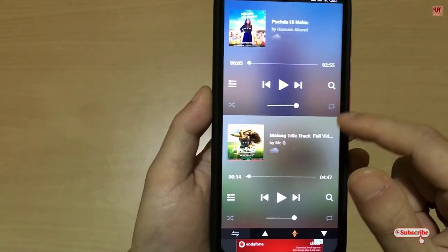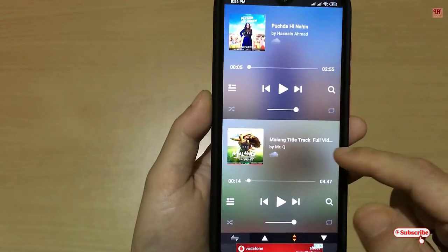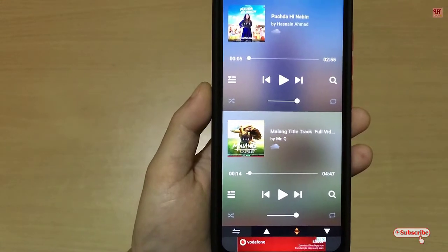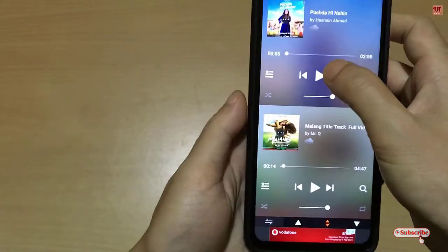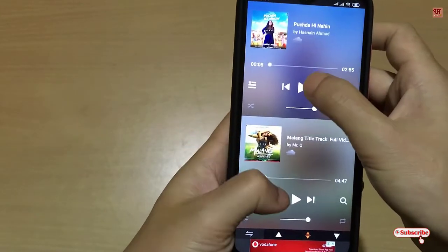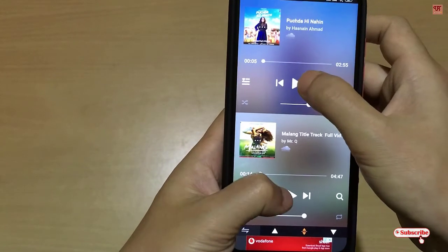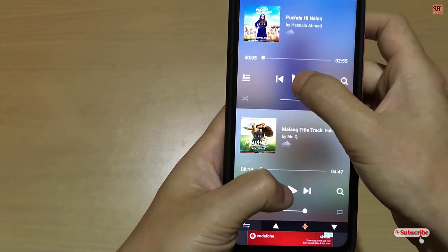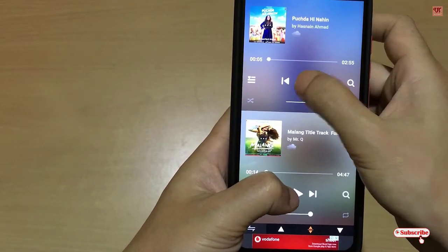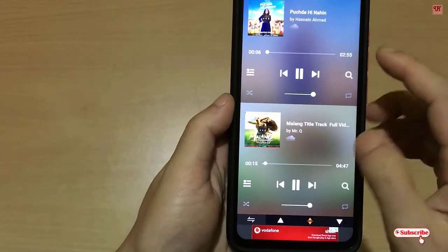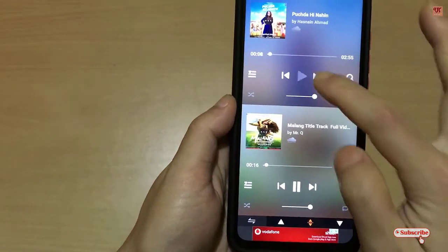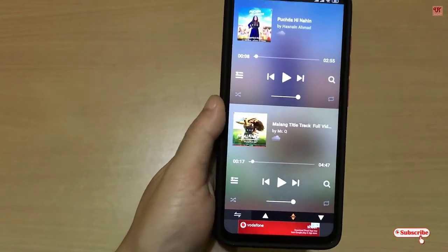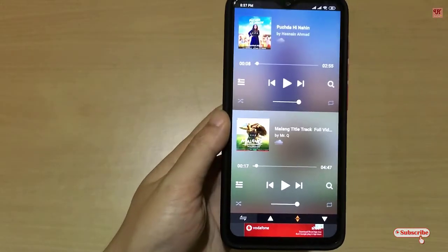Select both different songs by tapping on each song. You can play both songs at the same time — let me show you. I'm playing both songs, as you can see.